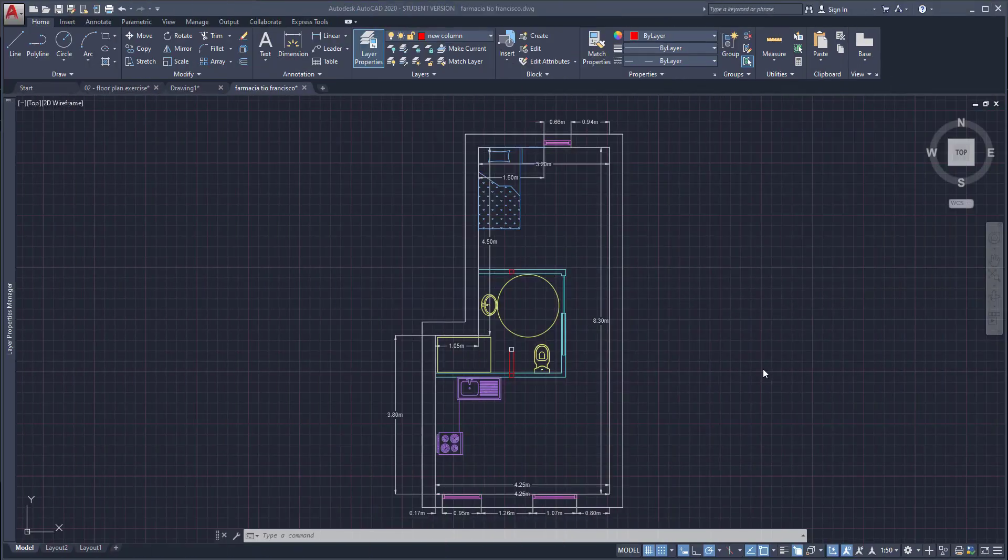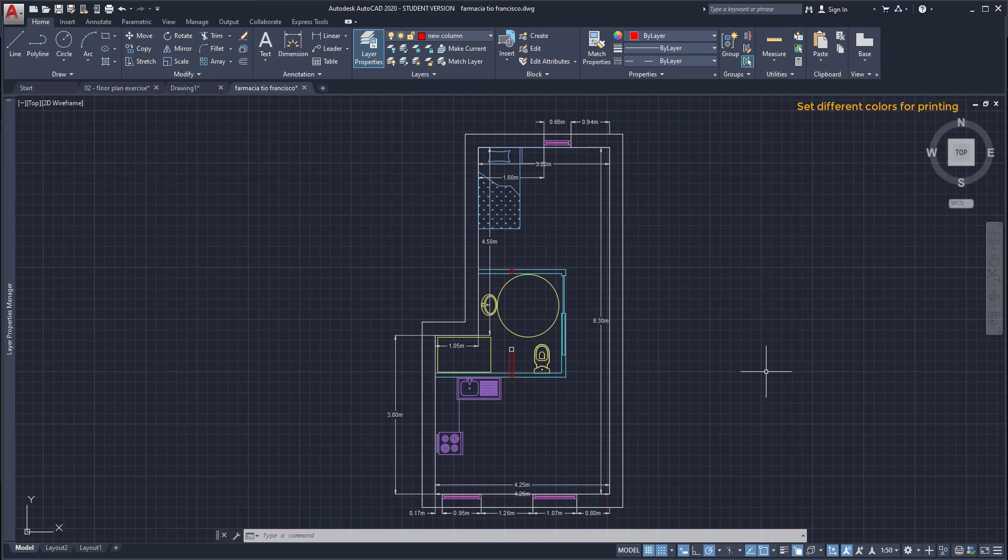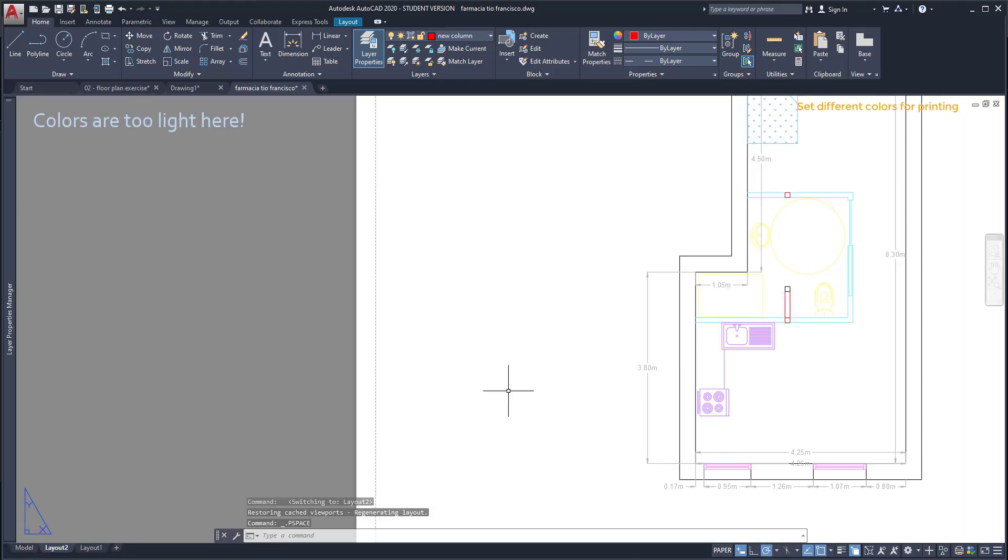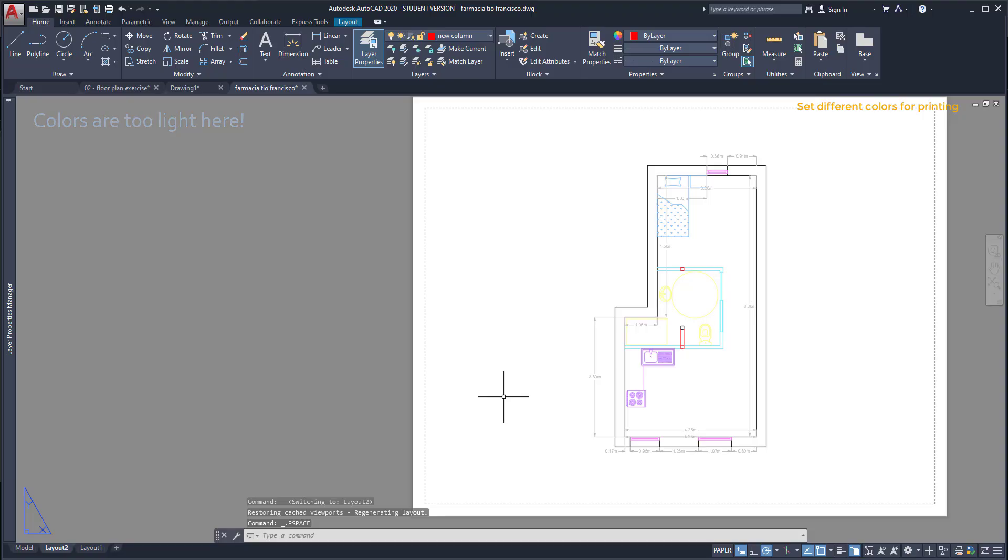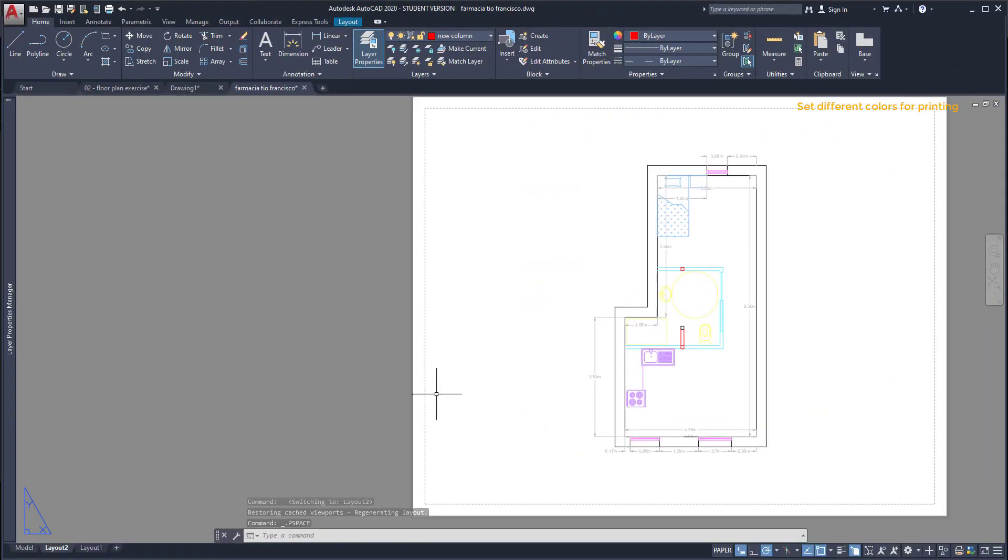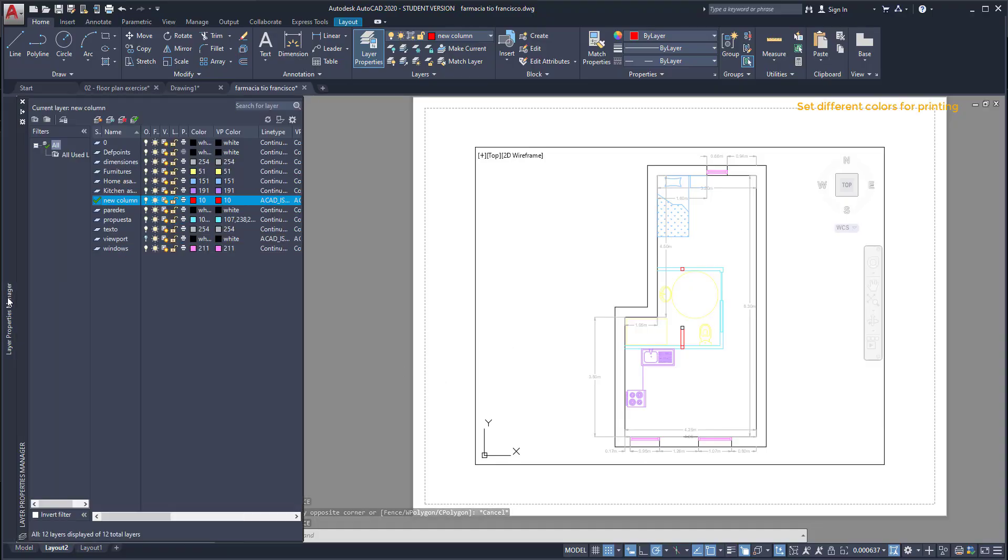VP colors. As usually we work in AutoCAD with a dark background and it's more comfortable to use light colors in our layers. However when it's time to print the drawing I realize the colors are too light for a normal white paper. No problem, there is an option to set up different colors for printing. First I need to go to the model space of this viewport, double click there, then go to the layout properties.